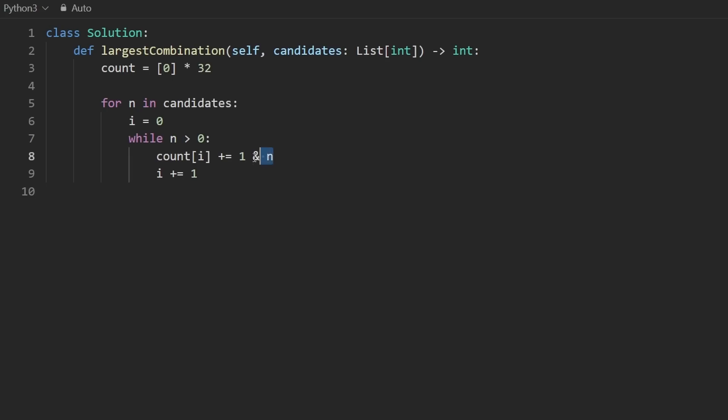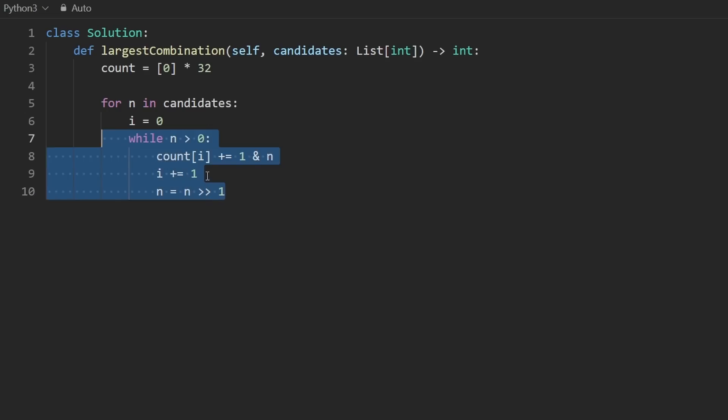And let's also update n as well. So we just used the first bit so we can shift it to the right by one. So eventually, it'll be zero. And then the loop is going to stop.